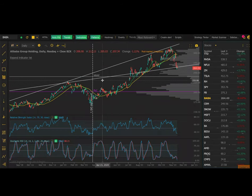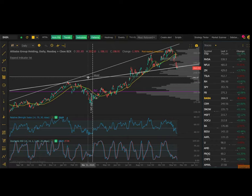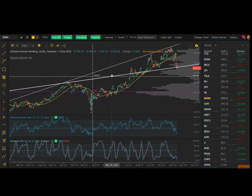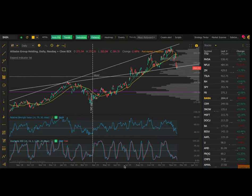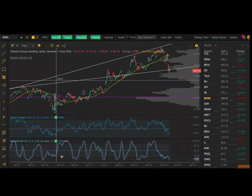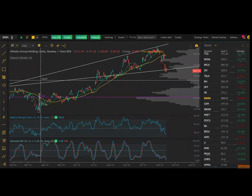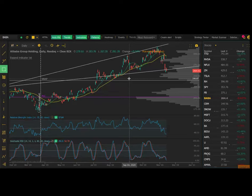Hello guys, I just wanted to go over supply and demand, something we've brought up recently and talked about a lot. I want to make sure everyone understands where it's coming from, how to find it, and how to chart it. So I'm going to go into the range here on the Alibaba daily chart and we're going to start drawing these zones.